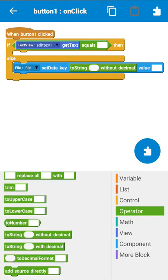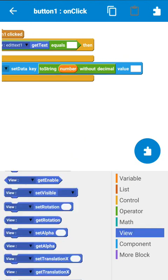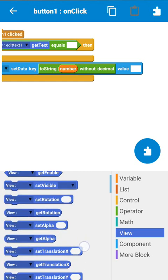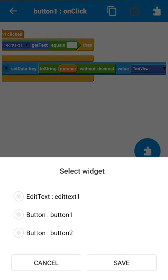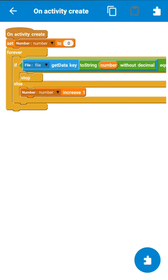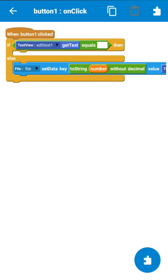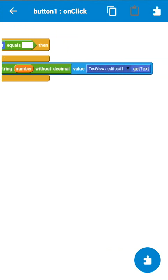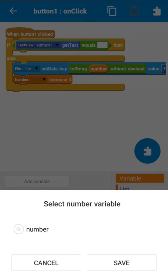We use the number variable as the key and set its value to the contents of the EditText field. In OnCreate, if the forever block stopped at number 7, then on button one click it will set key 7 to the contents of the EditText field. After that we increase the number by 1.